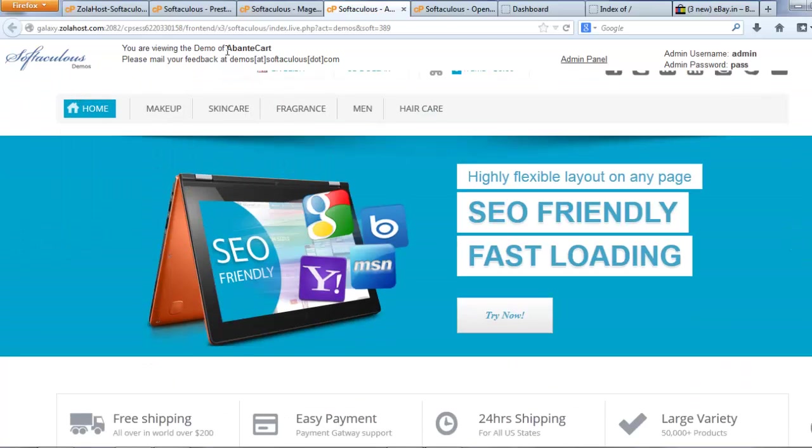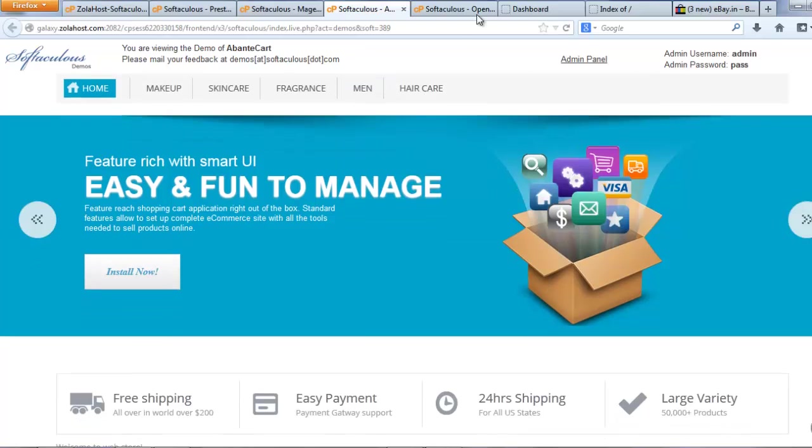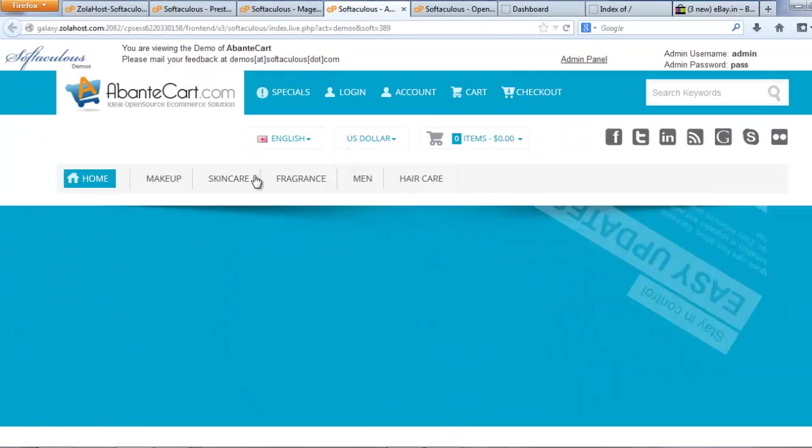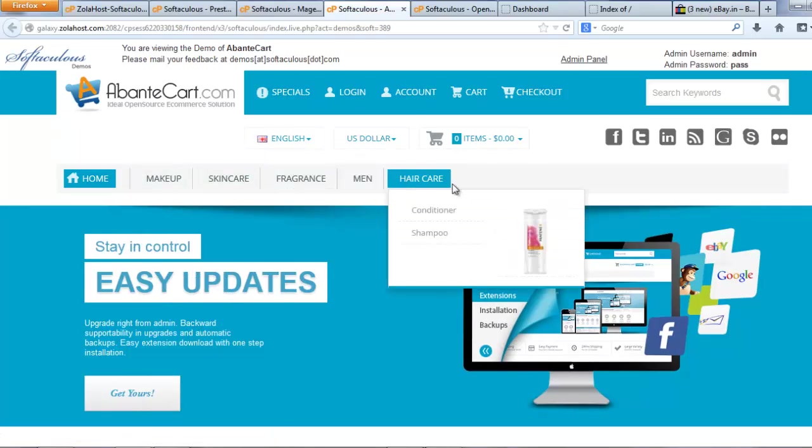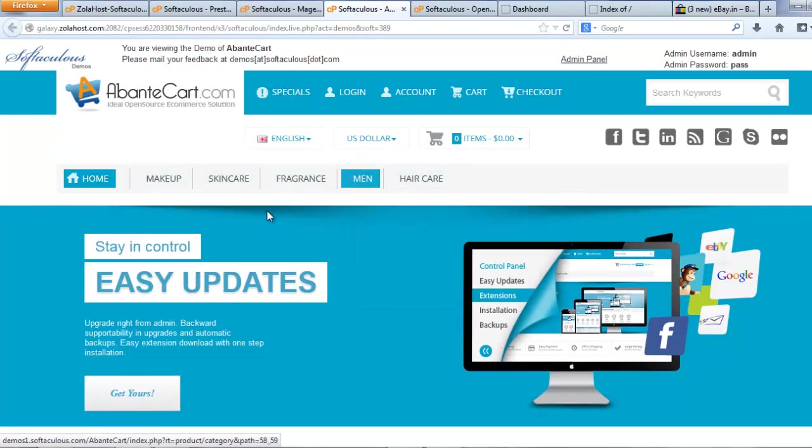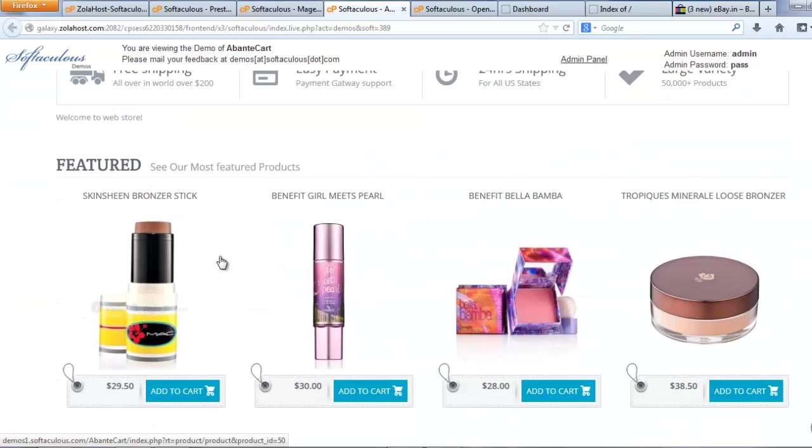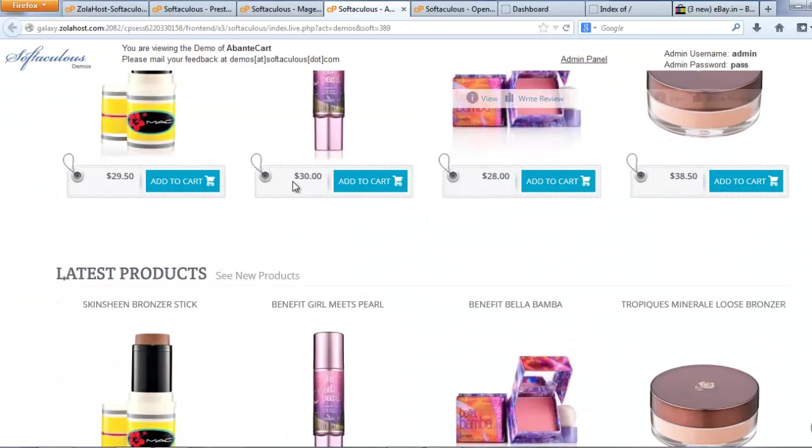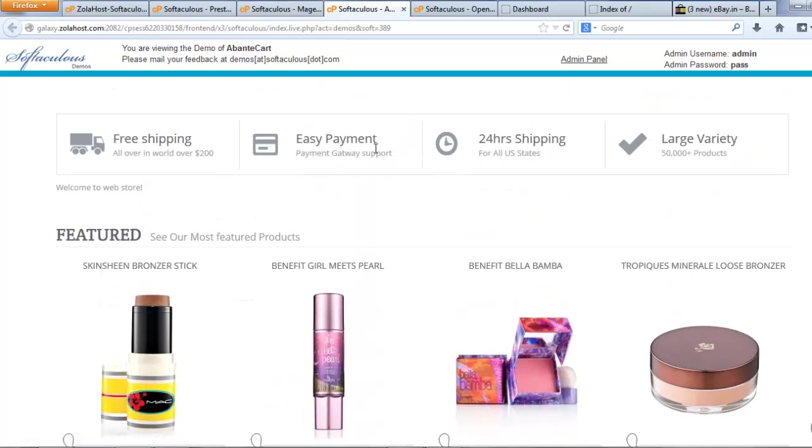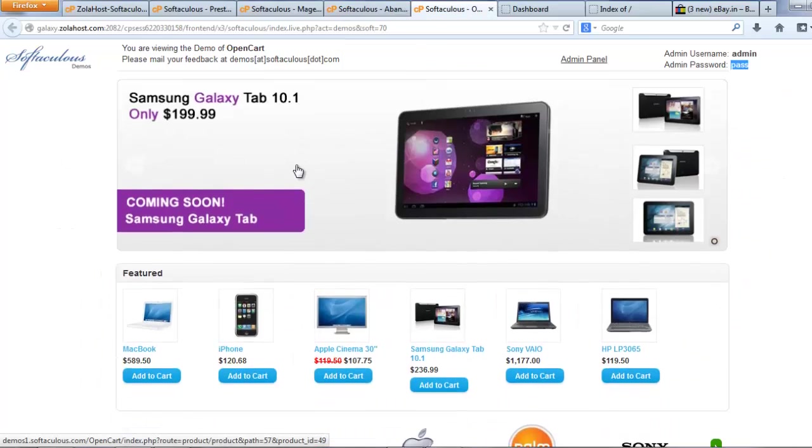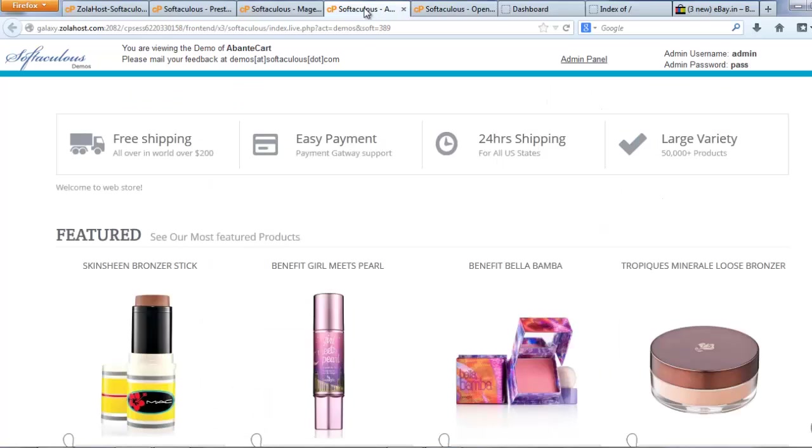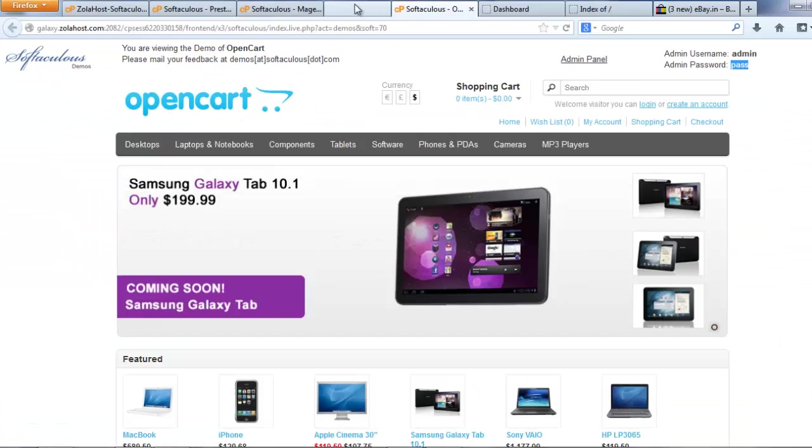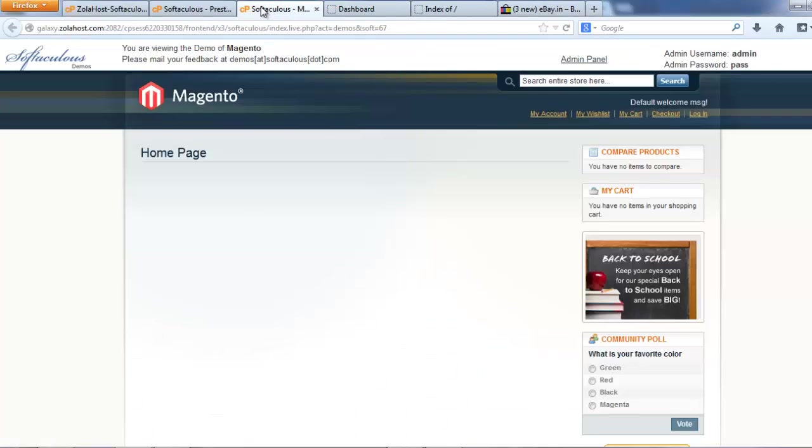I think AbanteCart is better than OpenCart. So I want to install AbanteCart. Let's see how to install the script.